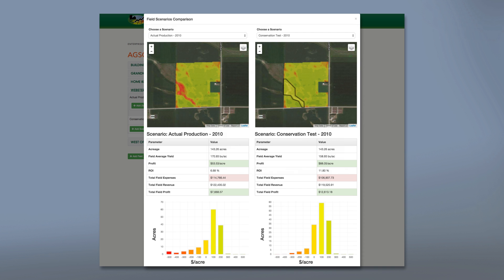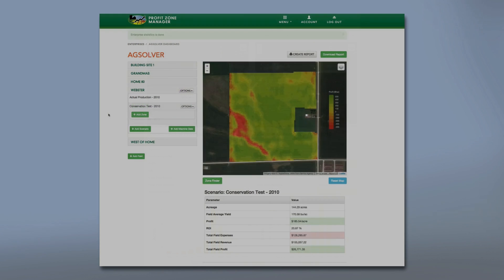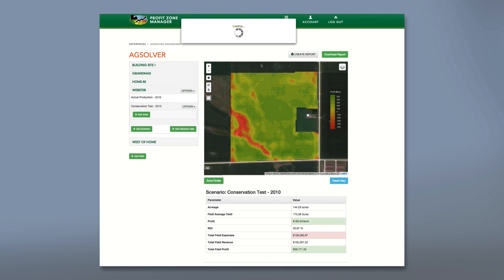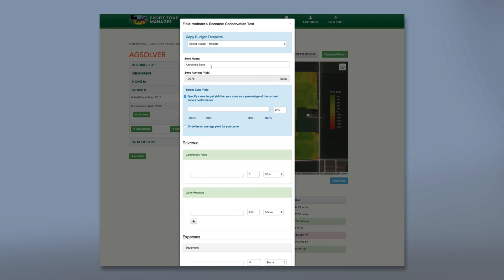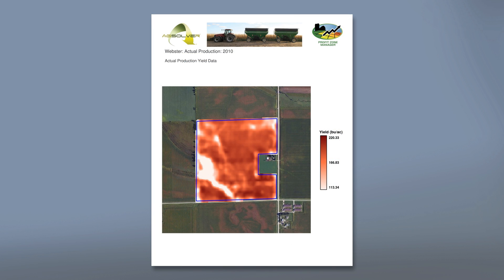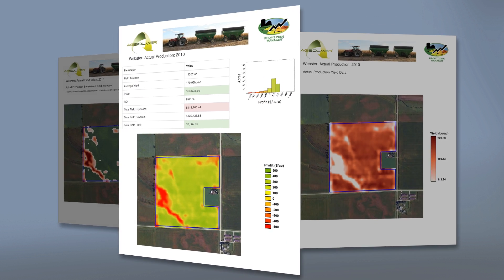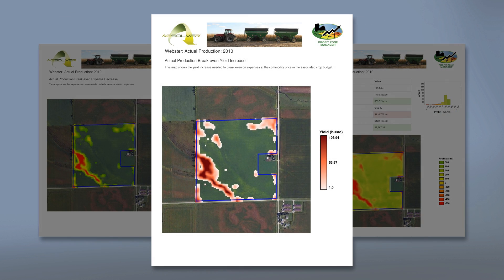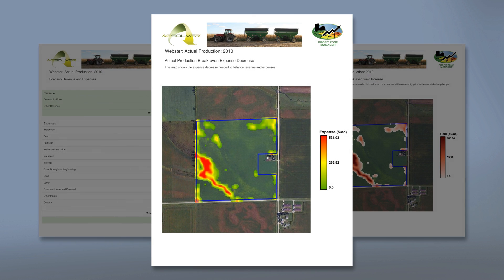Profit zone manager is the only precision business planning framework available. Designing and evaluating new management zones is simple — use the drawing tools or existing management zone shapes to load a zone into your field, then use the budgeting tools to describe the proposed management for the new zone. Reports provide additional high-resolution metrics, including production increases needed to break even for non-profitable acres and expense reductions required for non-profitable acres to break even.